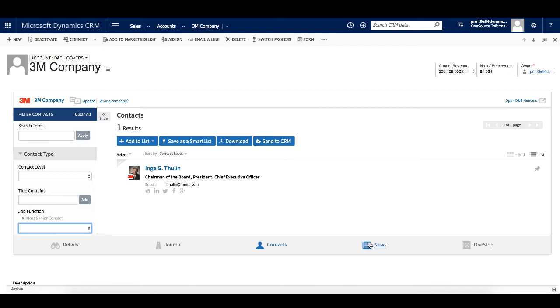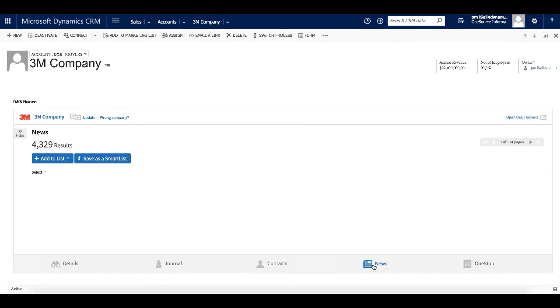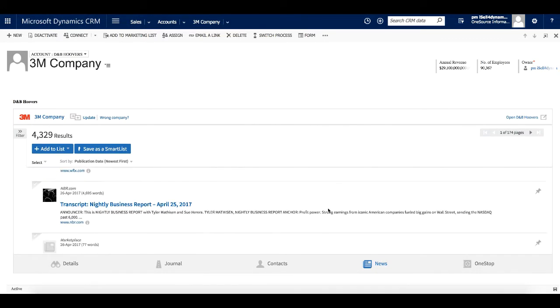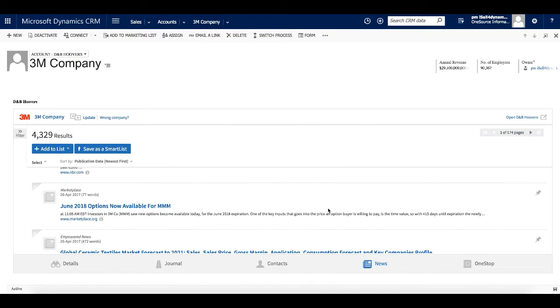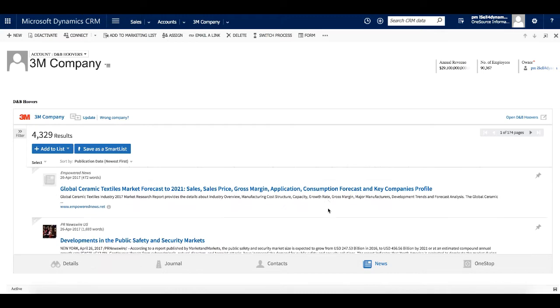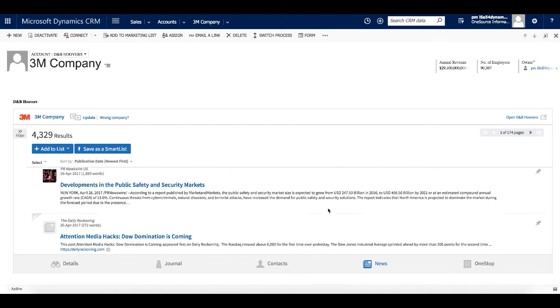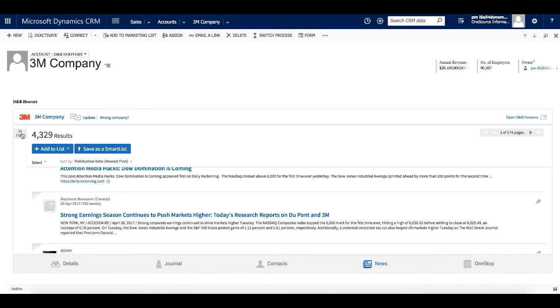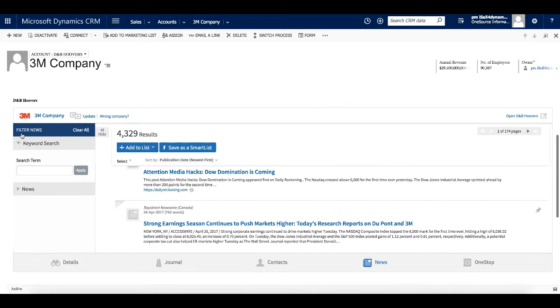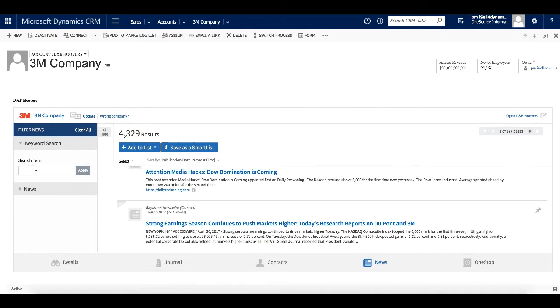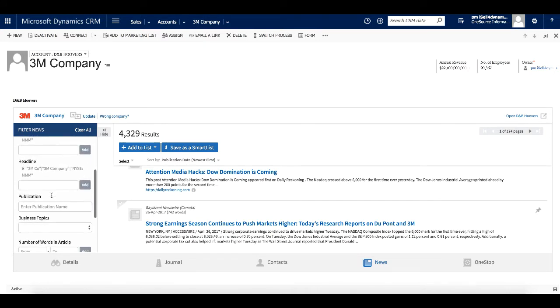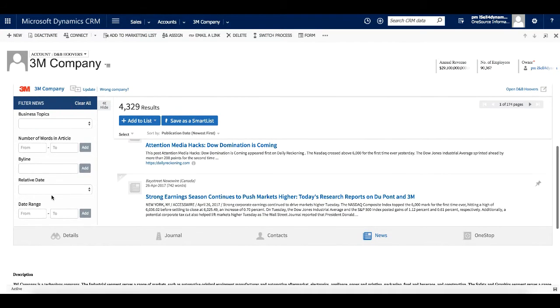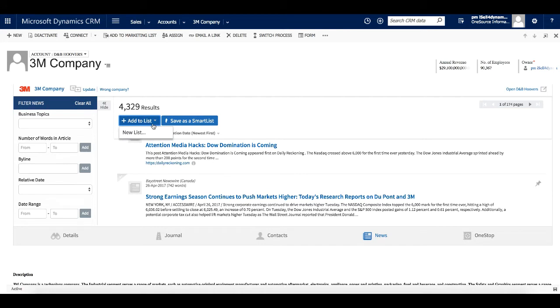The next item we will look at is news. We can quickly view news articles for this account right here in the record. We can also filter the results if there are specific content, keywords, or a date range that we want to focus on. And again, we can add this content to a list, create a new list, or a smart list.